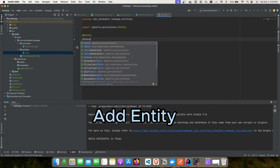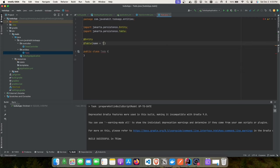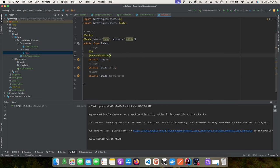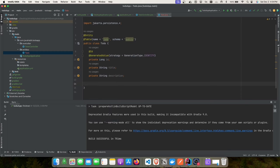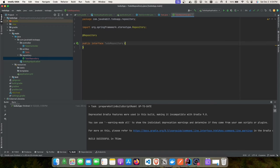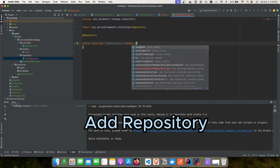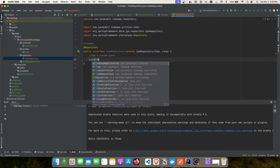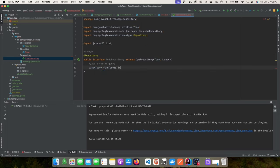We'll mark the entity with @Entity and provide the table name. Remember to add the Jakarta Persistence API separately — the Postgres dependency added from Spring Boot does not cover this. We'll create the repository interface with standard CRUD operations plus a custom query: findByTitle, which returns a list of to-dos filtered by title.